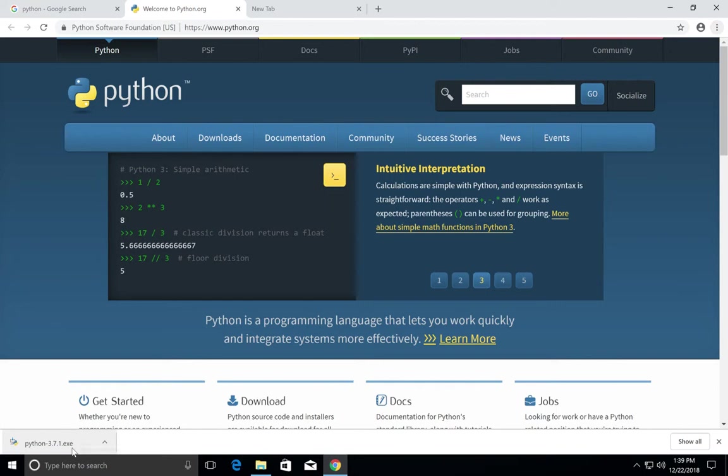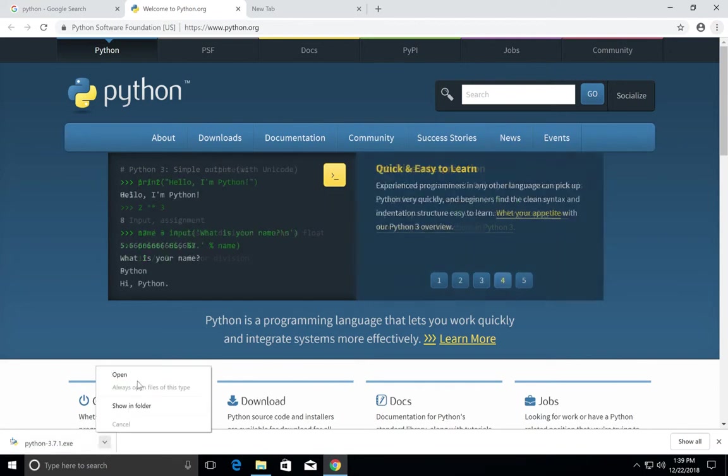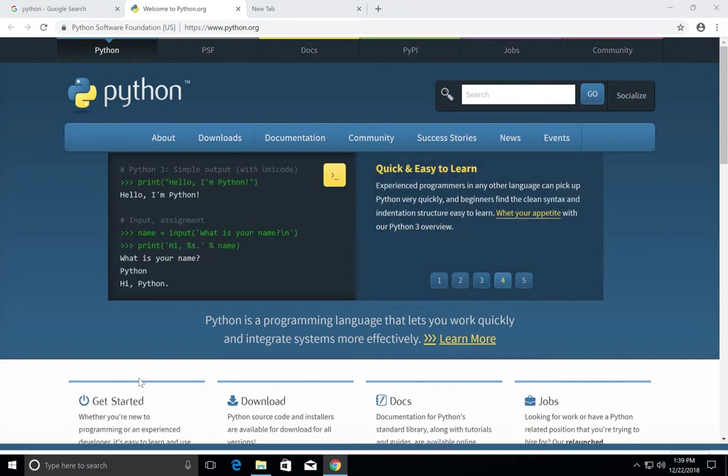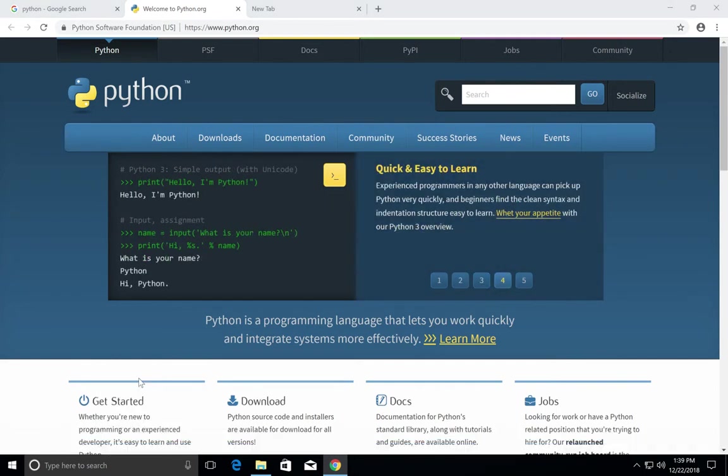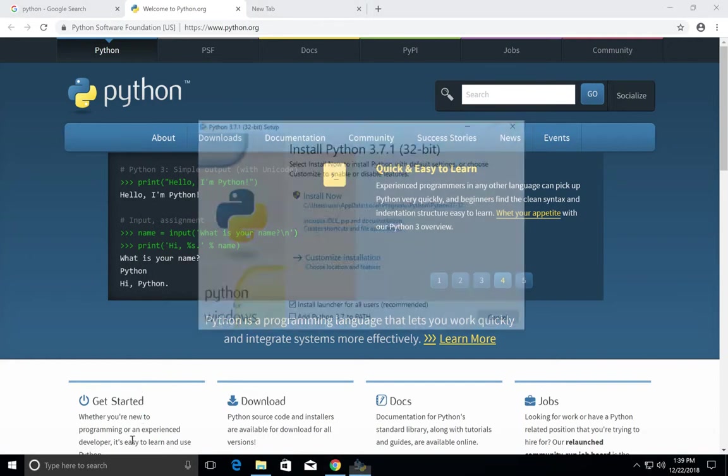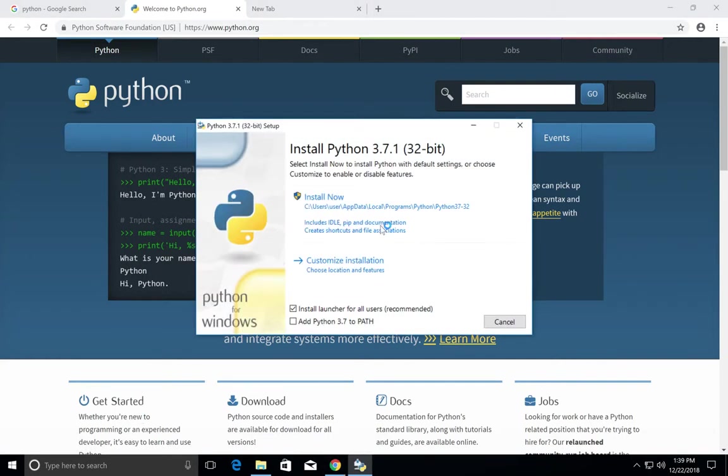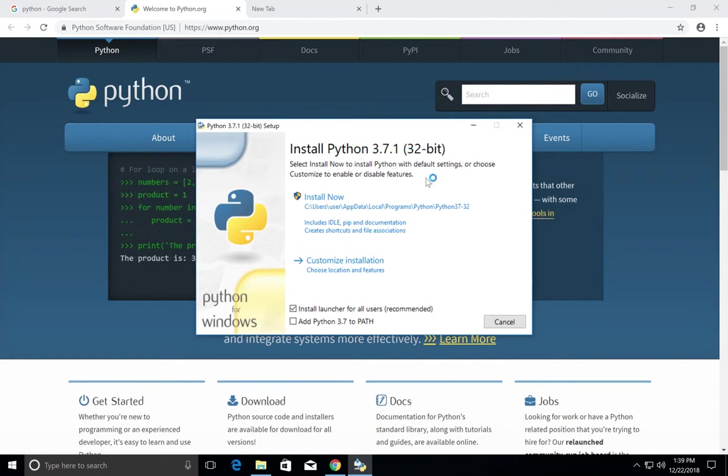Okay, download has completed. Let me open it. Install Python 3.7.1 32-bit. Click on install now.